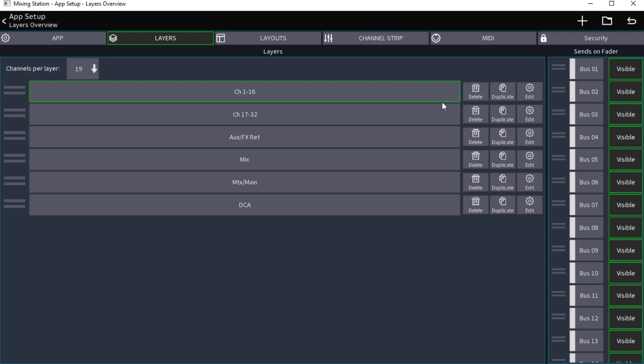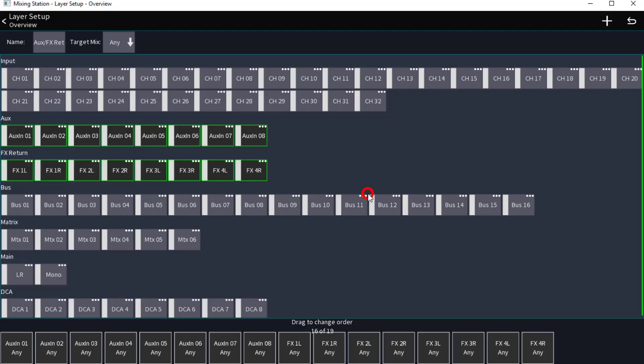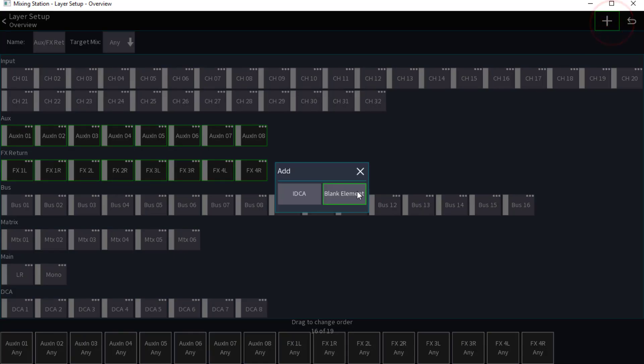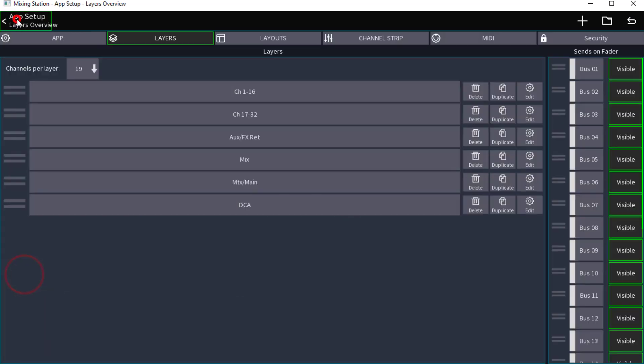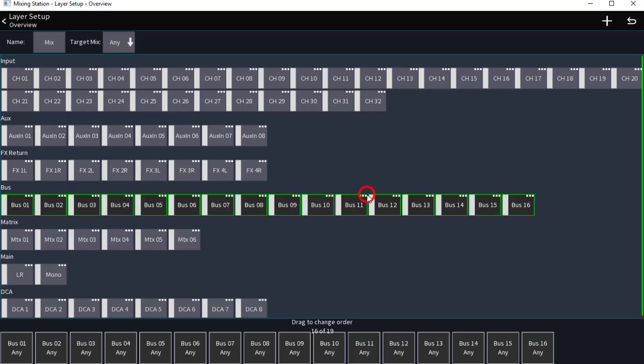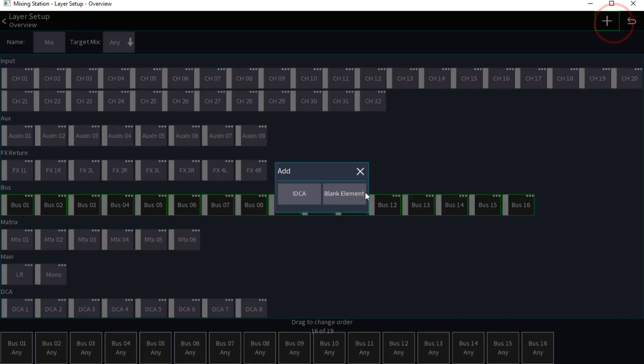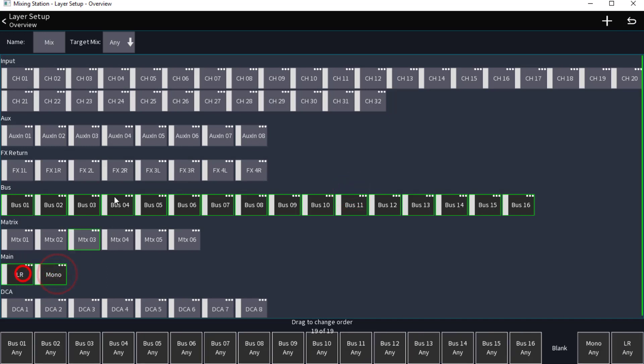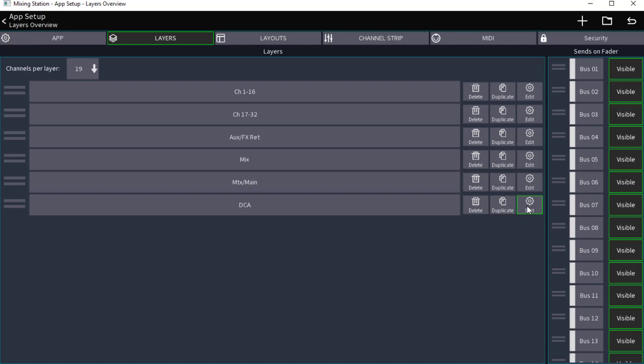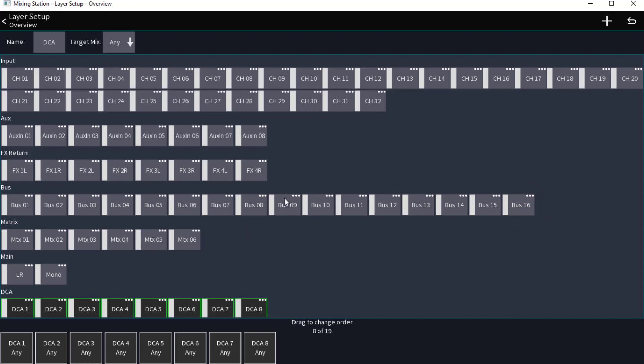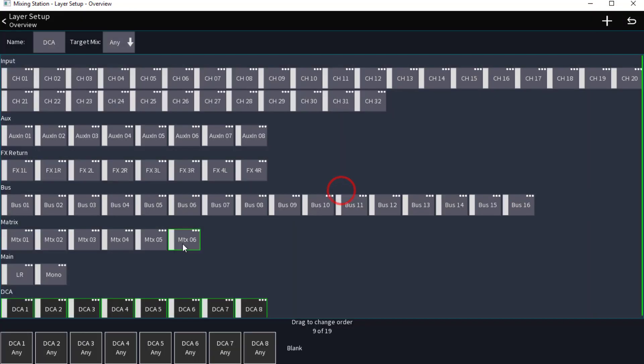Here I am, Aux FX. We're going to edit it, put in a blank element, mono left and right. Mix bus, edit, blank element, mono left and right. Now the main of the matrix, we don't have to mess with this for obvious reasons. So we're going to edit the DCAs now, blank element, mono left and right.